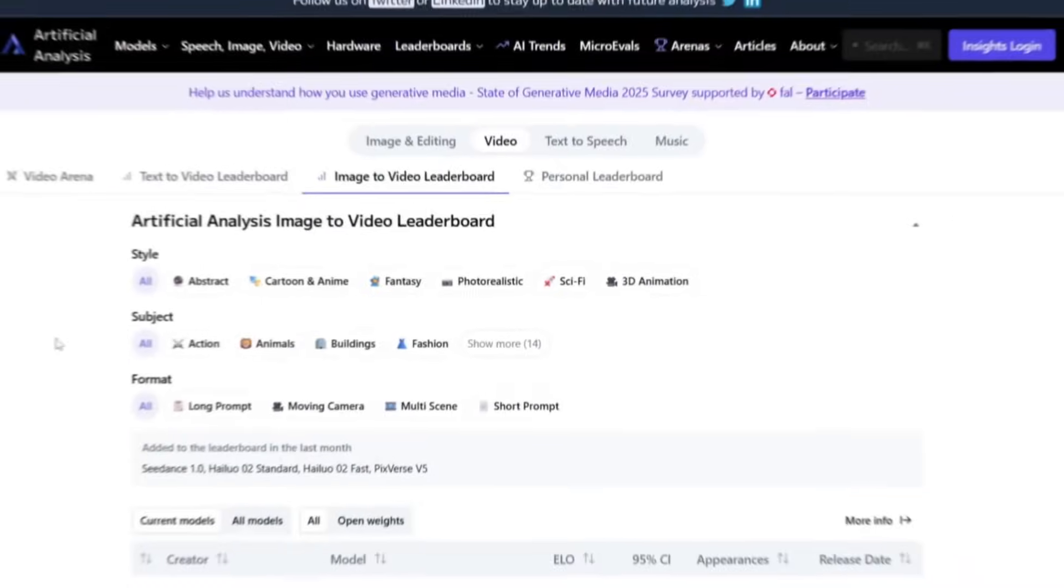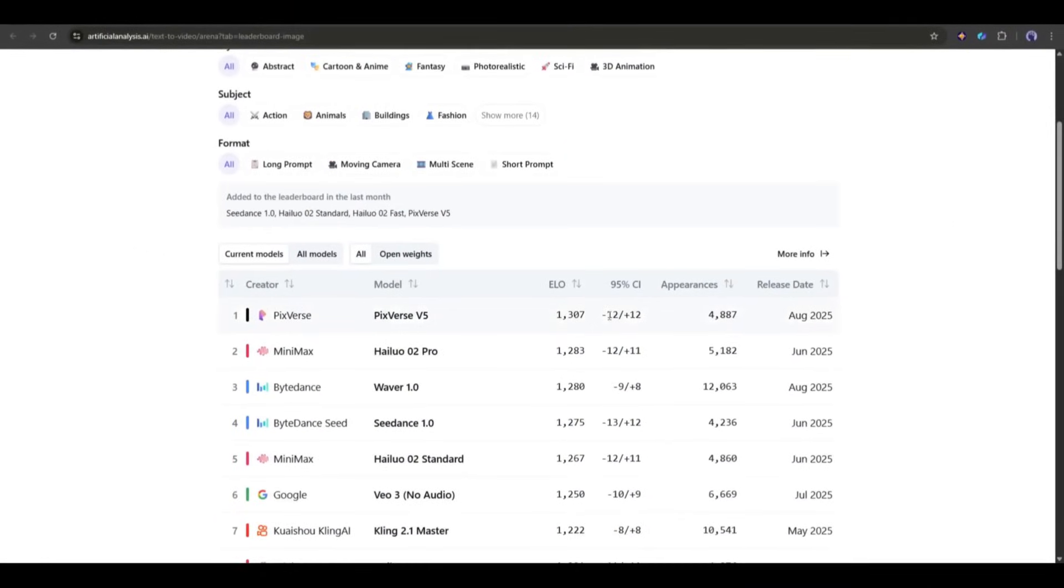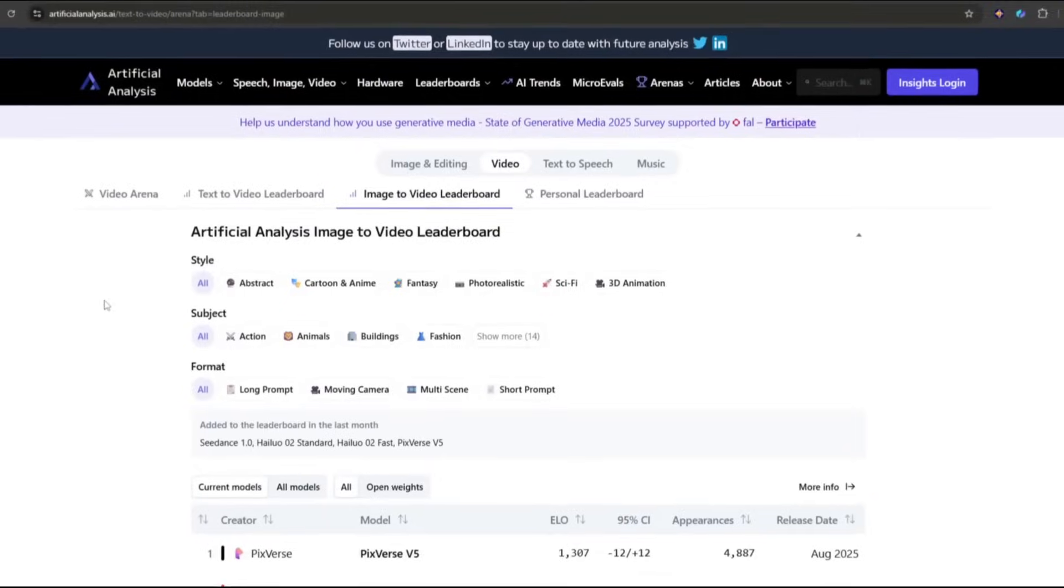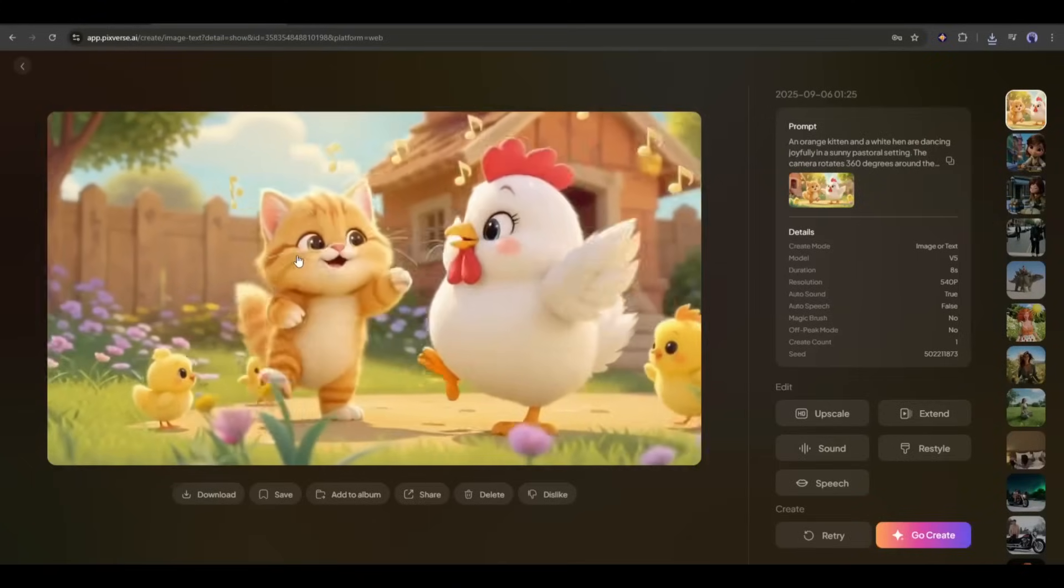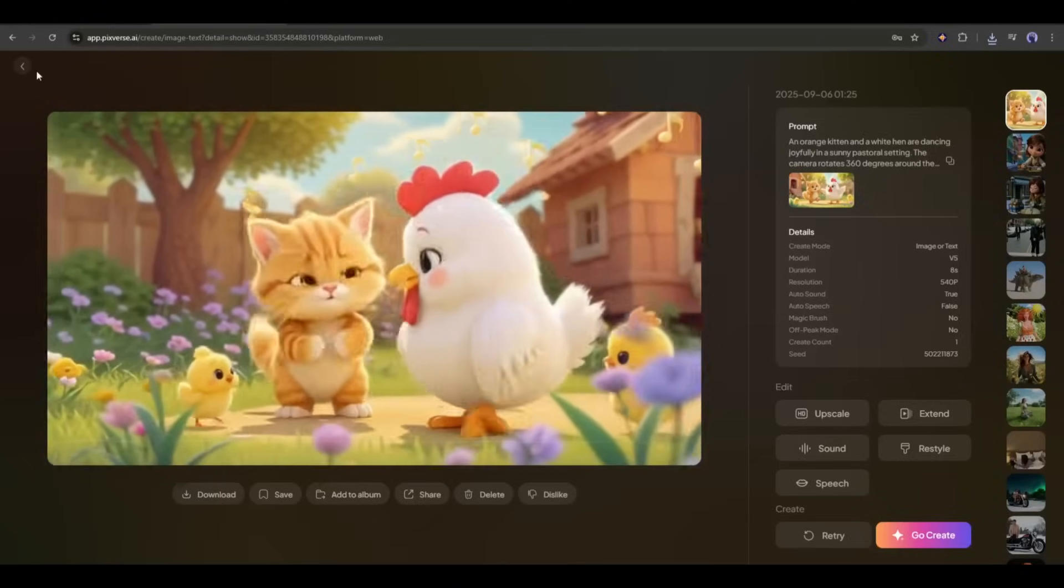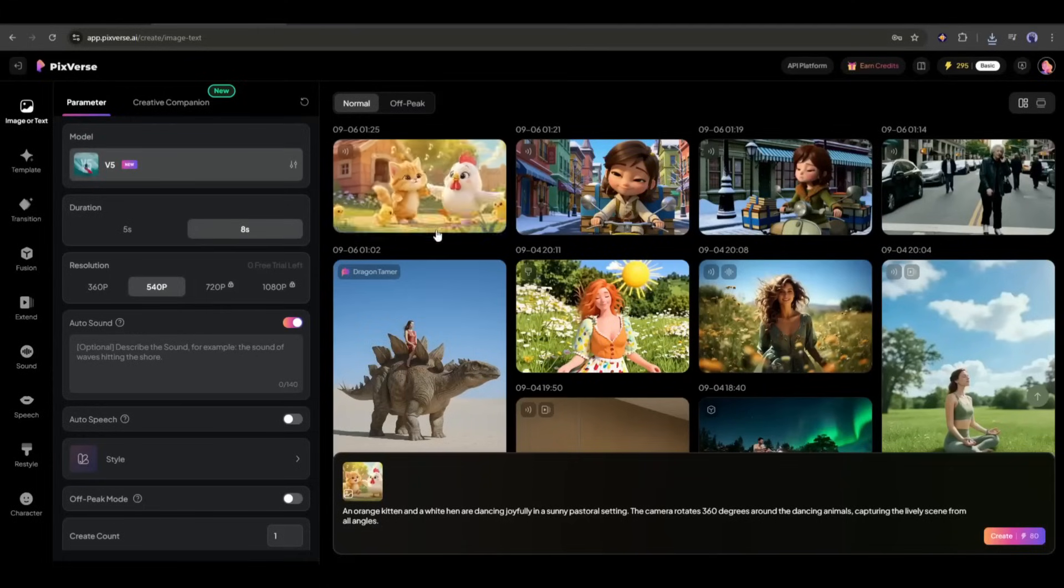Now, I can understand why Pixverse V5 is now at number one in the artificial analysis's image to video leaderboard. So, you can turn any image into a very high quality video like that using Pixverse.